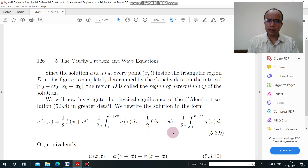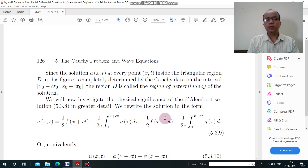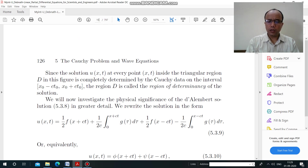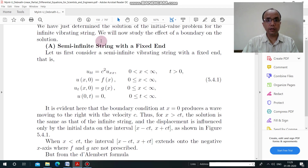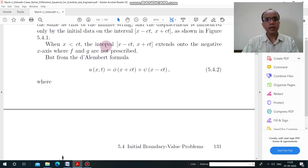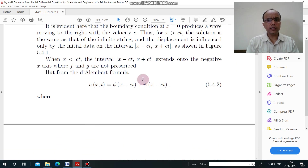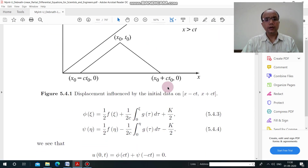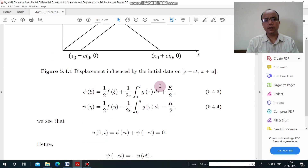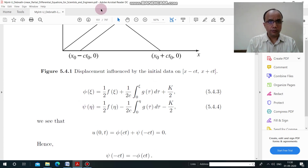That's why we cannot take the previous solution as it is — we have to modify it. The main problem is that when x is less than ct, x − ct becomes negative. So we need to find how to modify the solution for this semi-infinite string with a fixed end.